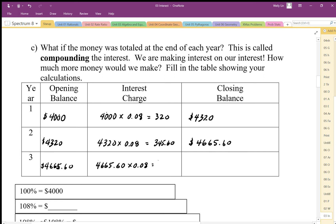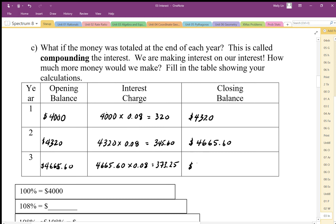We get $373.25, and adding that to $4,665.60, our closing balance ends up being $5,038.85.